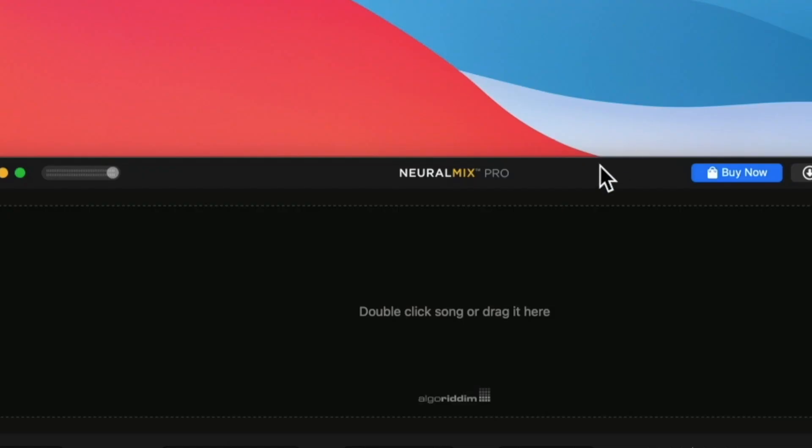In the Discord today I saw someone post this app called Neural Mix Pro. It's an app that will allow you to separate the acapella, the drums, or the instruments from any track. It's a free app for Mac — I just thought it was cool and wanted to share it. There's a paid version too, but the one I'm going to show you is free.